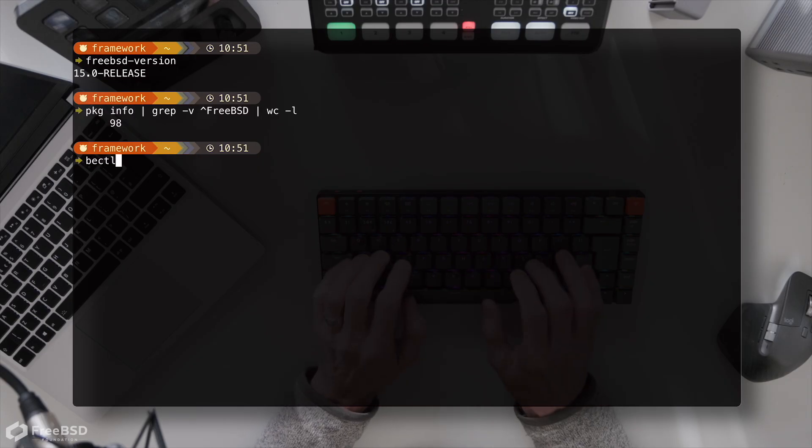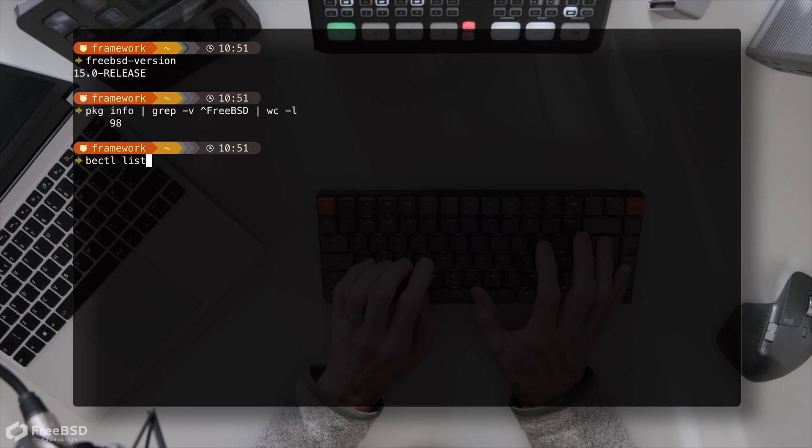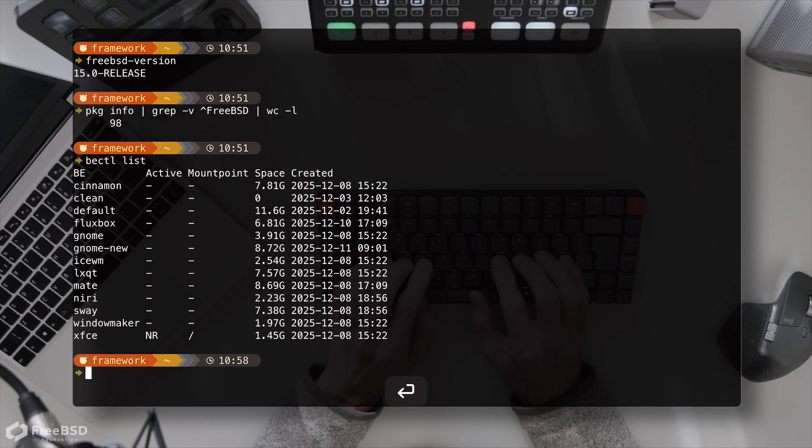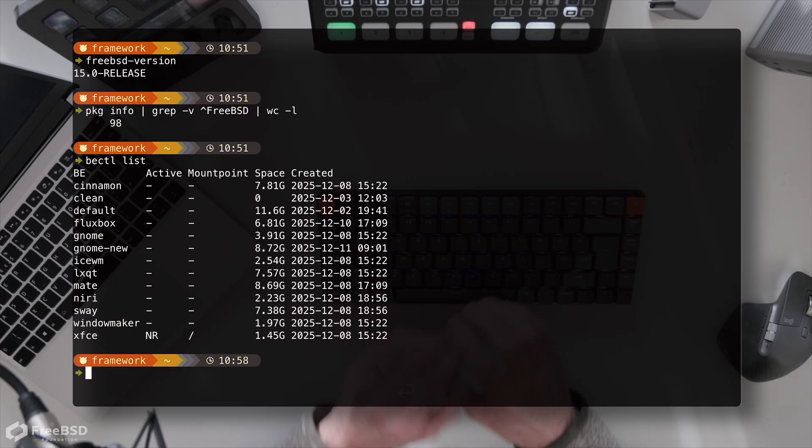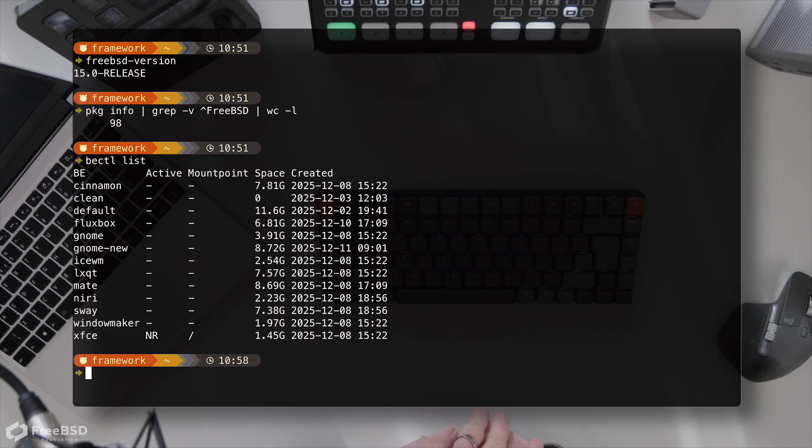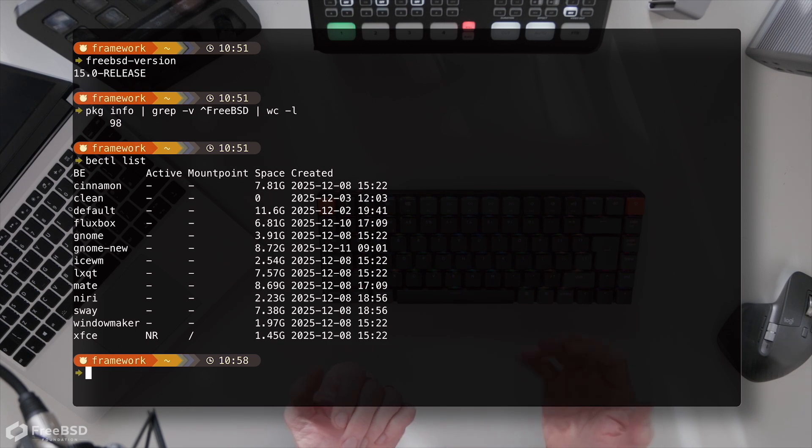And if we look at boot environments with the be-ctl command, you will see all of the different window managers and desktop environments we've got here. And there's one there called clean, and that's basically what I've been using for each and every window manager install.